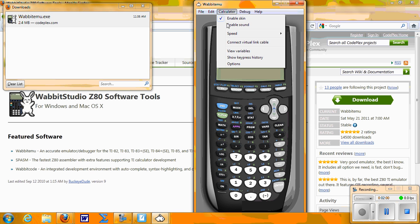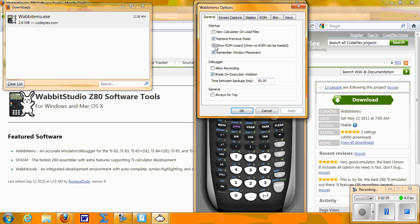Some adjustments that you might want to make to your calculator: Go to the calculator menu, drop down to Options, and checkmark Restore Previous State. That means when you turn off your calculator and then turn it back on, it'll pick up right where it left off.